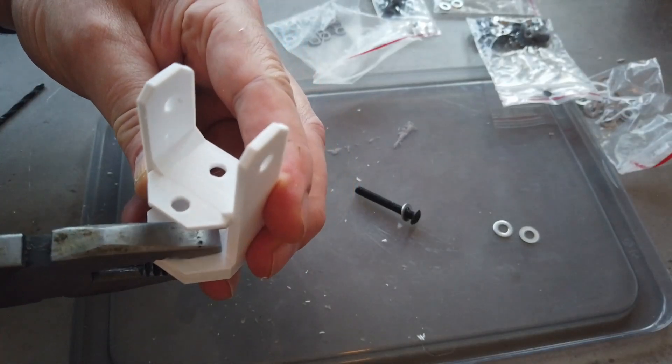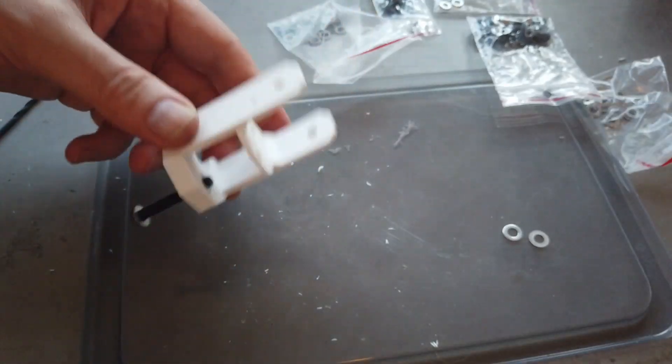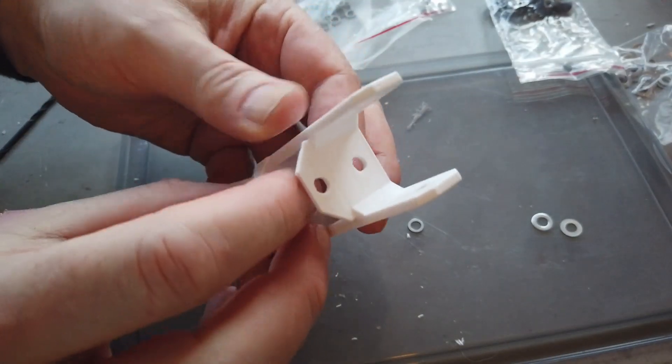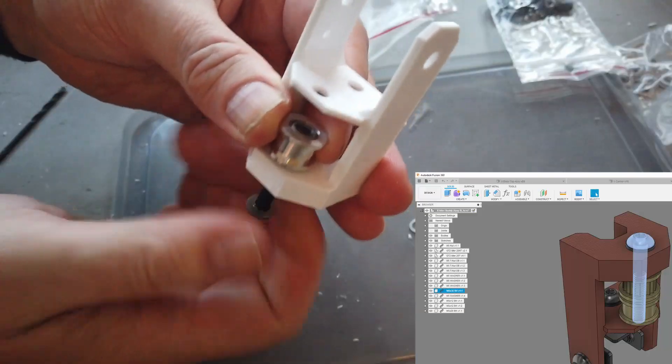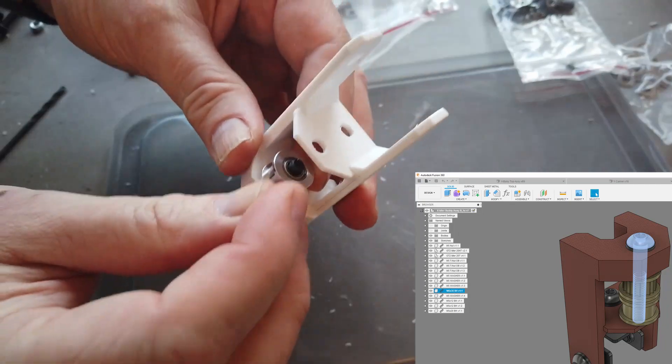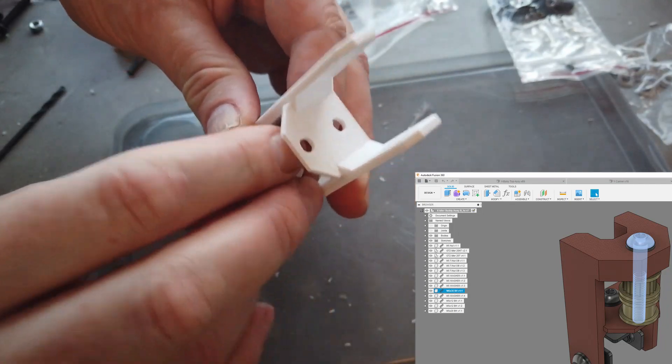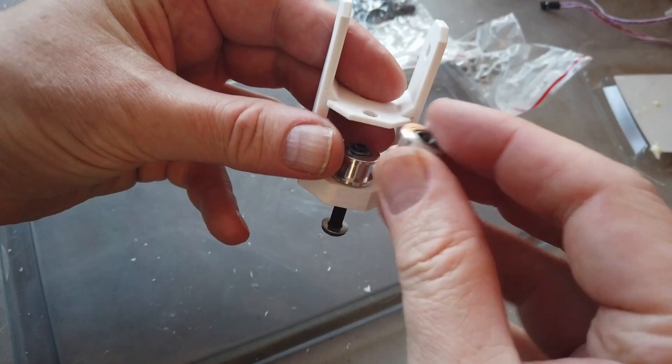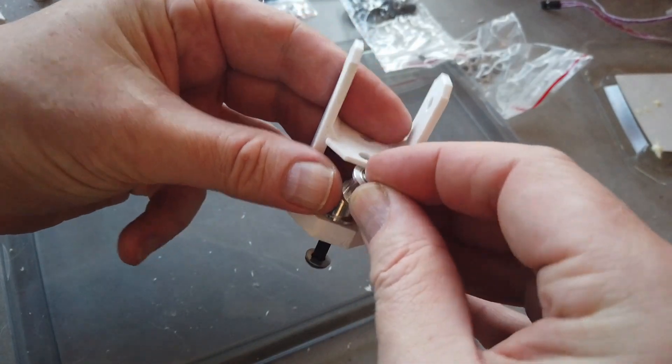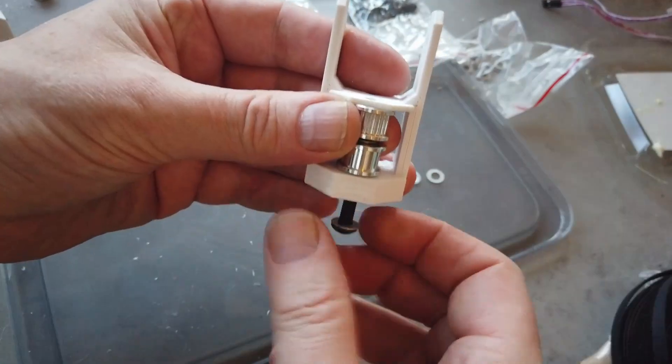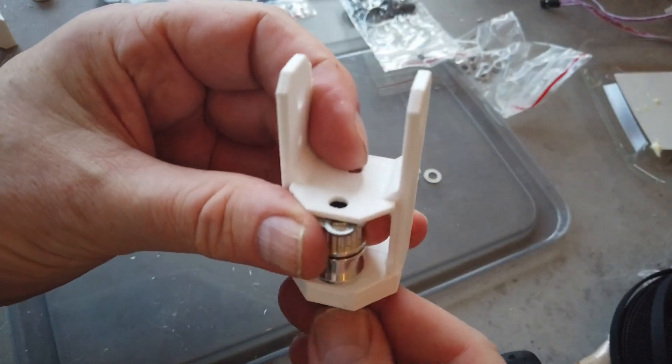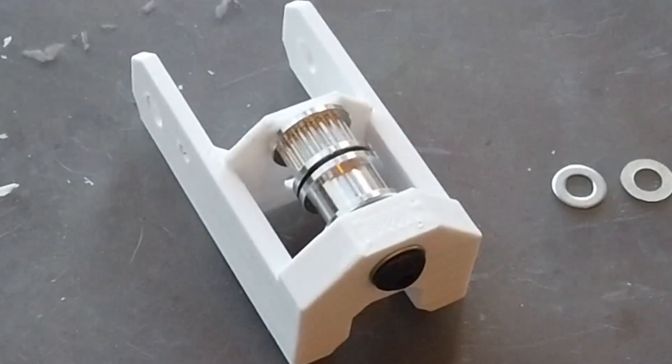Moving on to the x-idler brackets. Insert a nut at the top. Add an M5 by 35 and a washer. Place the shim and idler. You are going to use one smooth idler and one toothed idler. Make sure you have this shim also in between the idlers and one in the bottom as well.